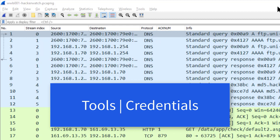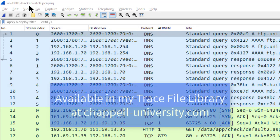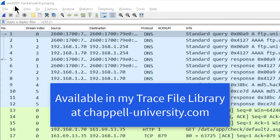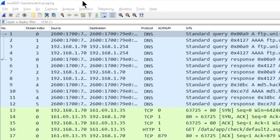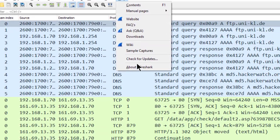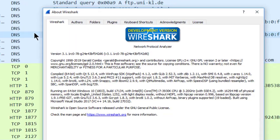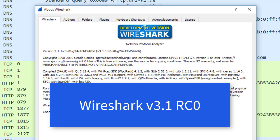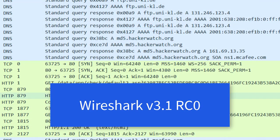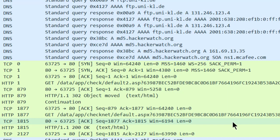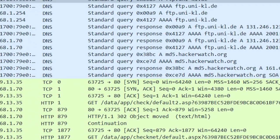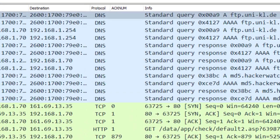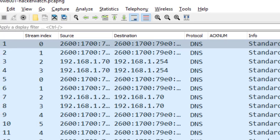Let me show you what I mean by this. I've opened up a trace file called www.001-hackerwatch.pcapng and that trace file is available in my trace file library. I'm in Wireshark version 3.1 and in fact the version that I'm in right now is a release candidate version. Now you're probably working on a later version than this, but don't try to do this with an earlier version of Wireshark. It's just not going to work. The feature's not there.